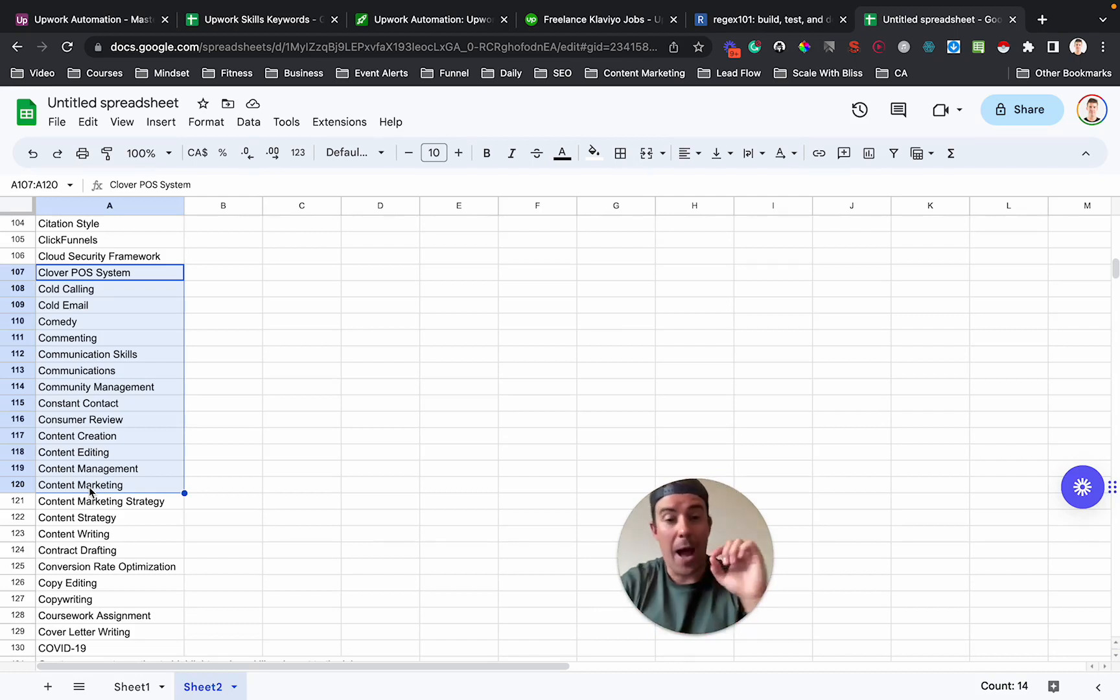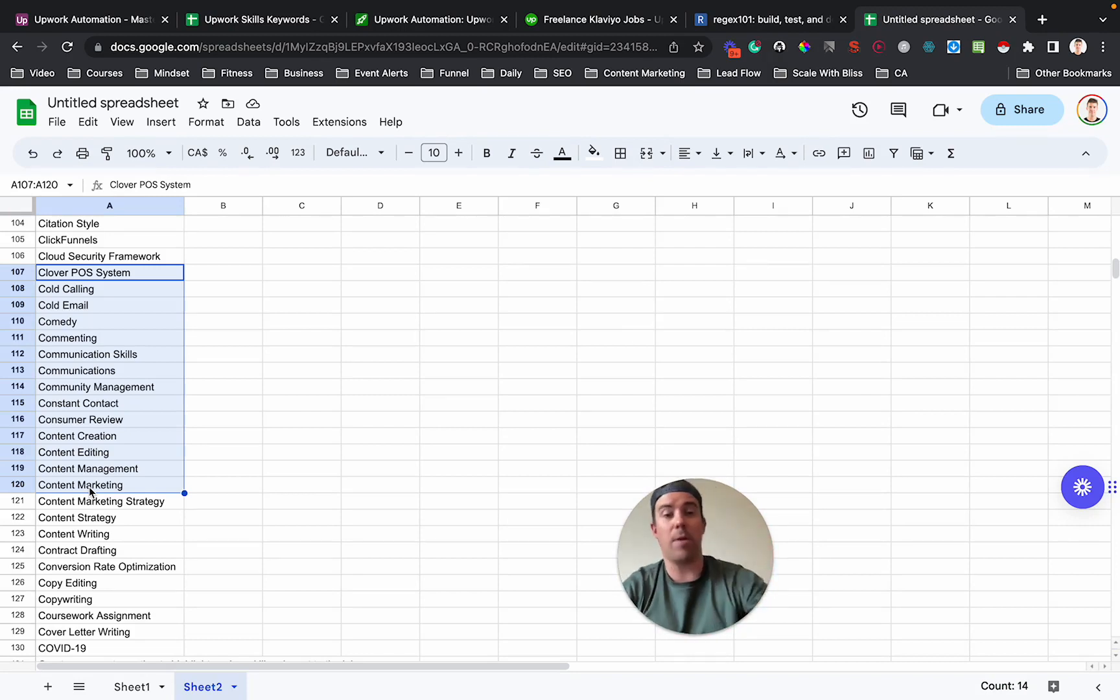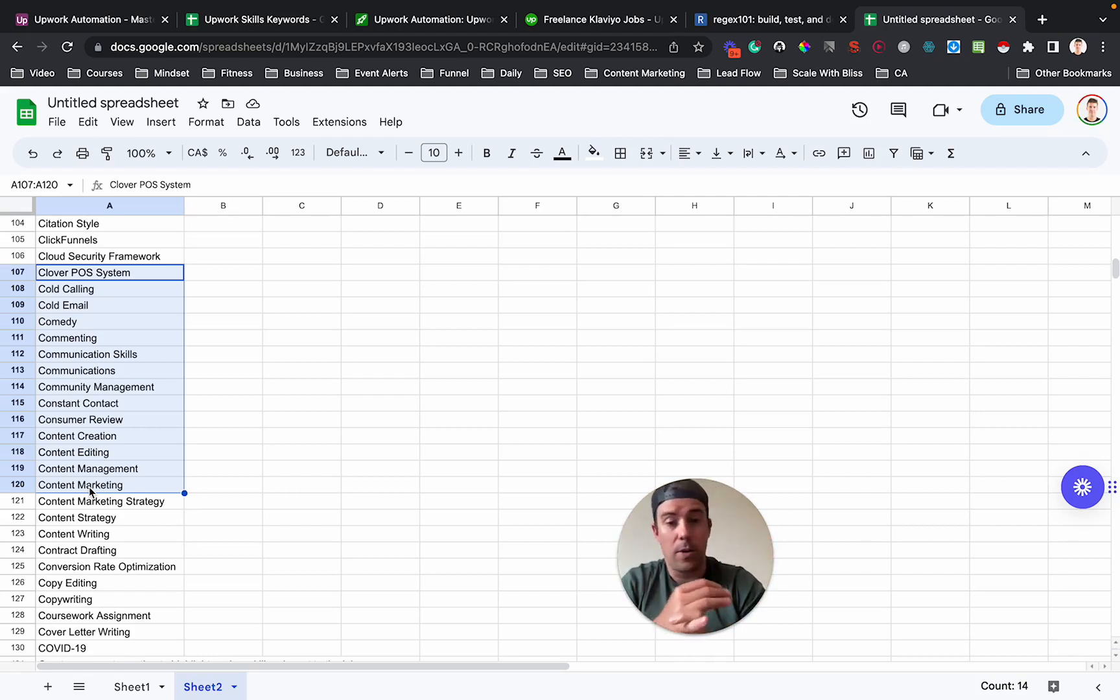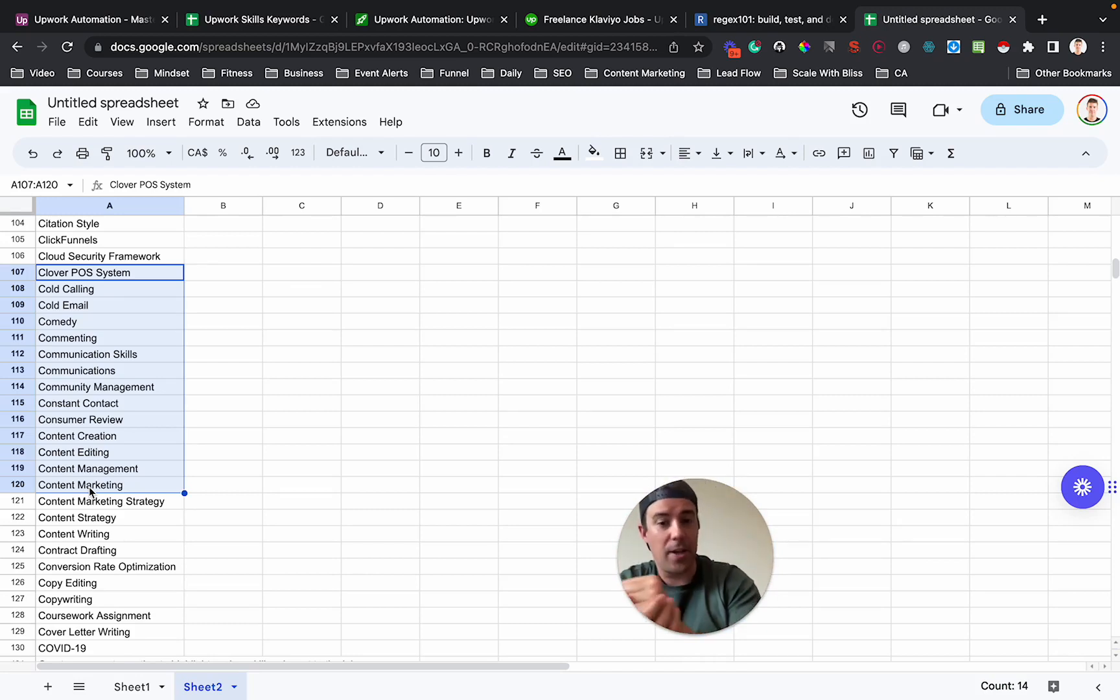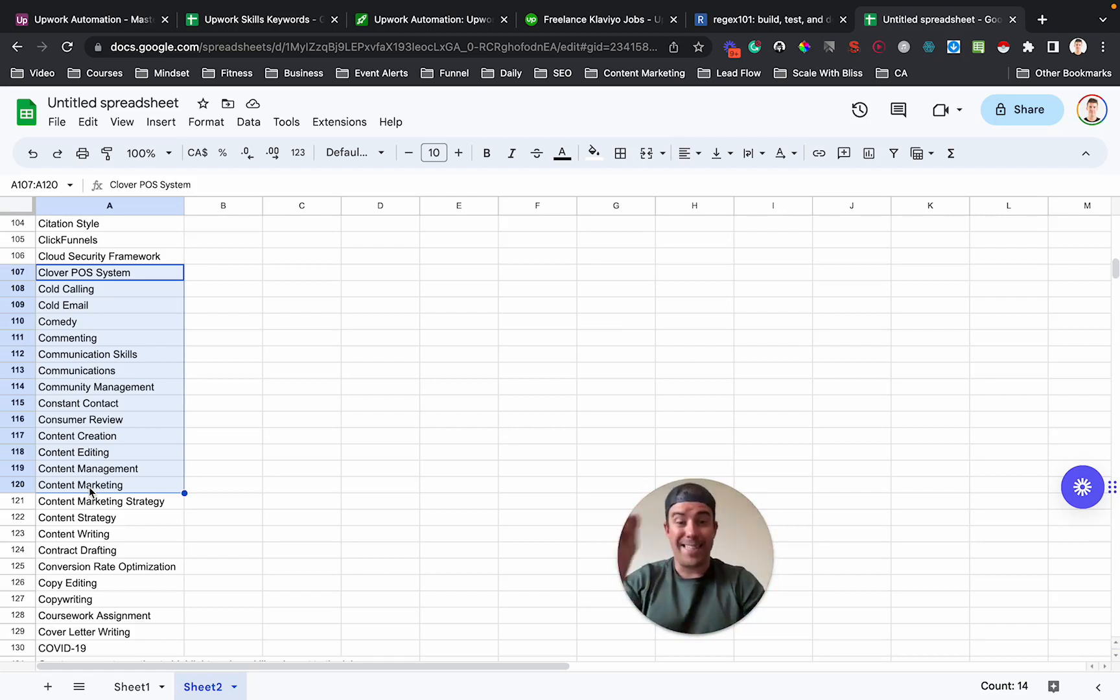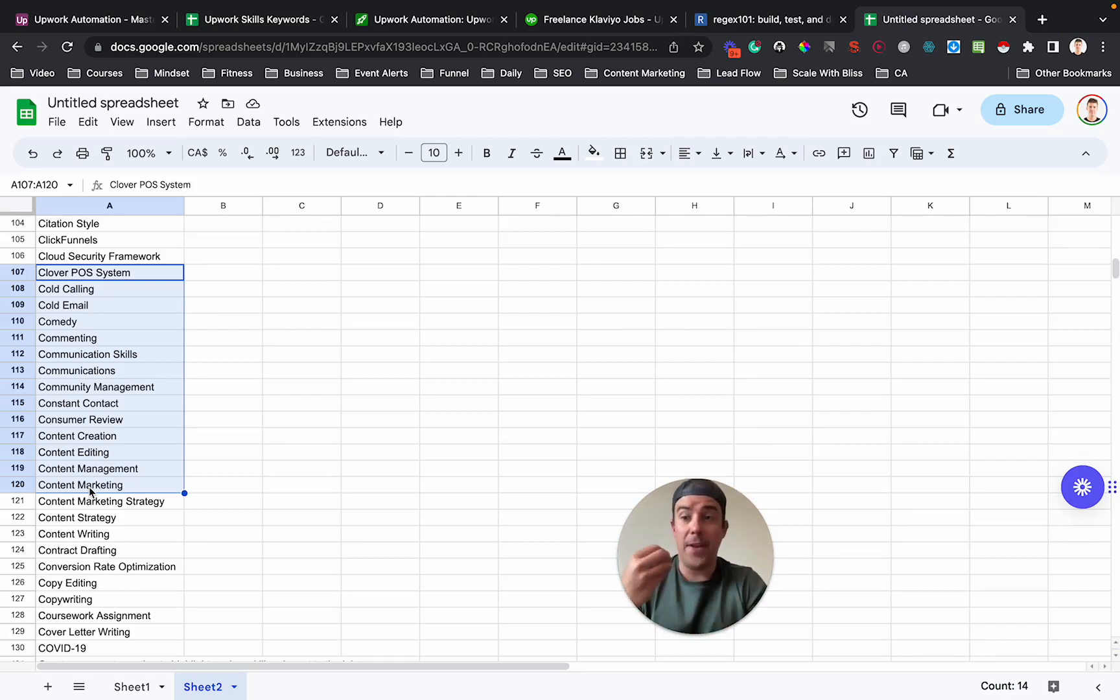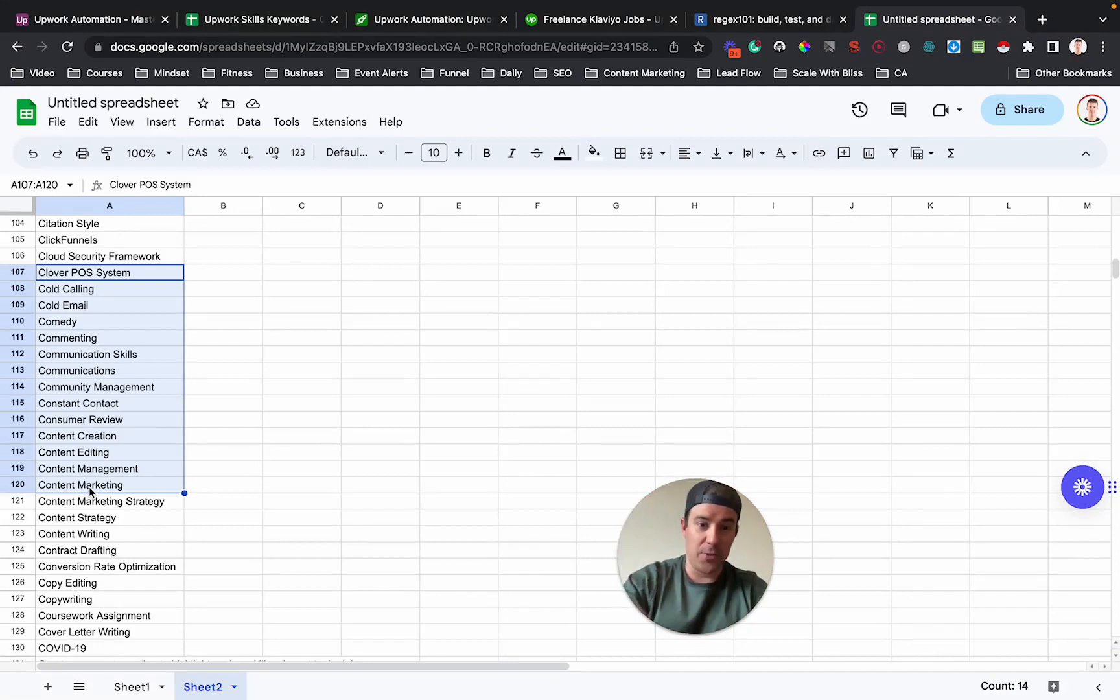So, I have an automated Upwork lead gen service. So you come to me, you say, hey, Ryan, I want to target Klaviyo, I do email copy, whatever, I do graphic design, I want to do TikTok videos. And I will configure the searches for you, make sure that it's all optimized, you get alerts when there's relevant jobs. And then also, as part of that service, I will include the skills in the profile,